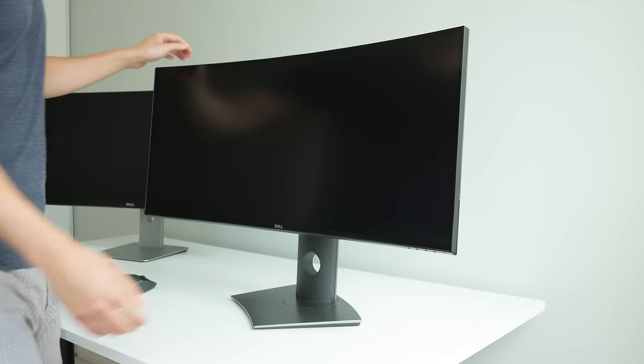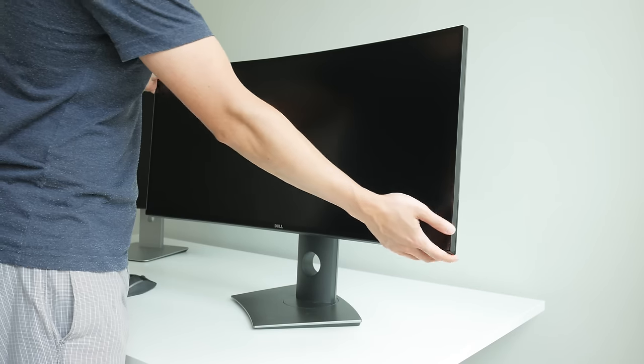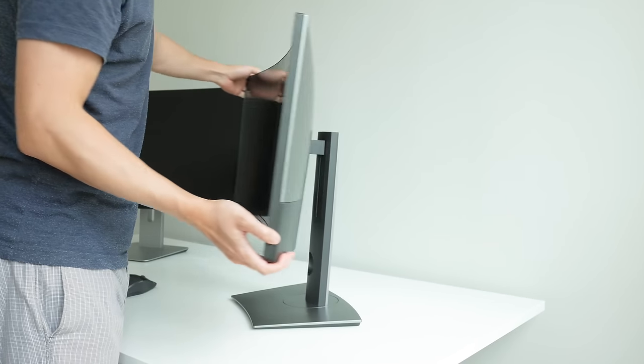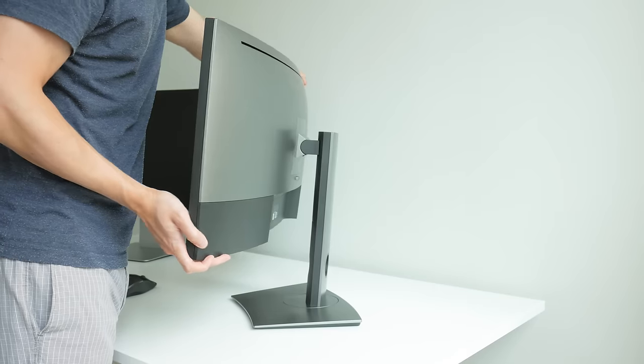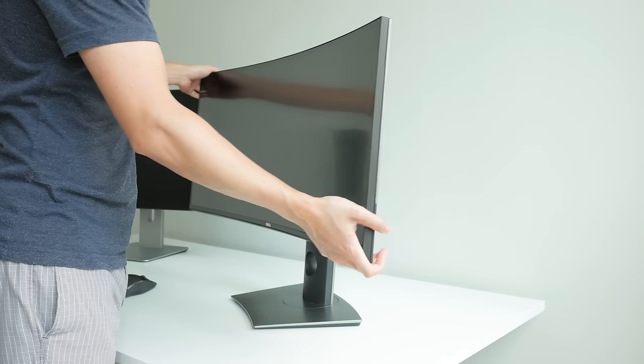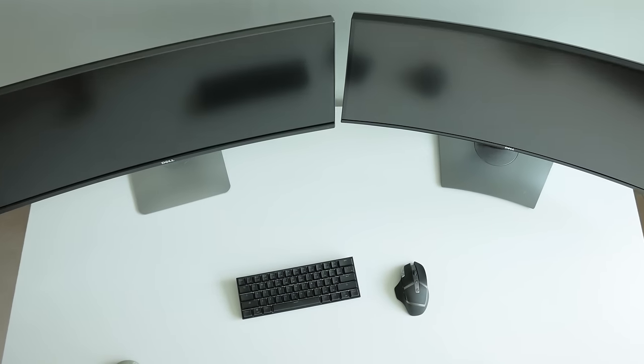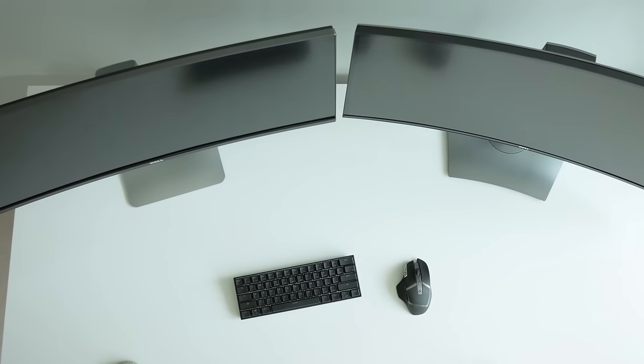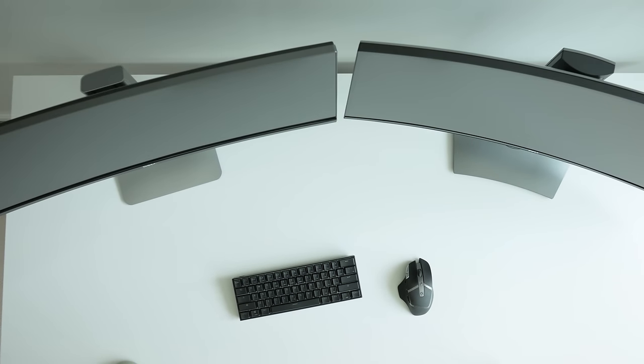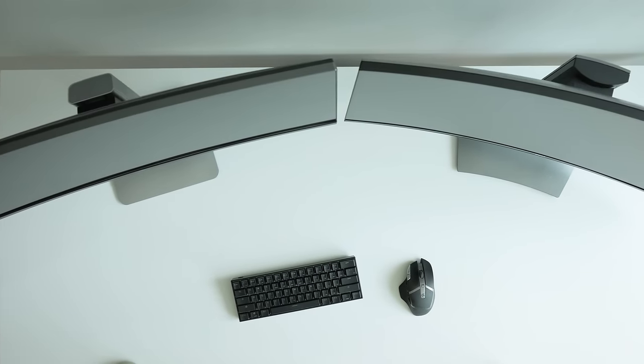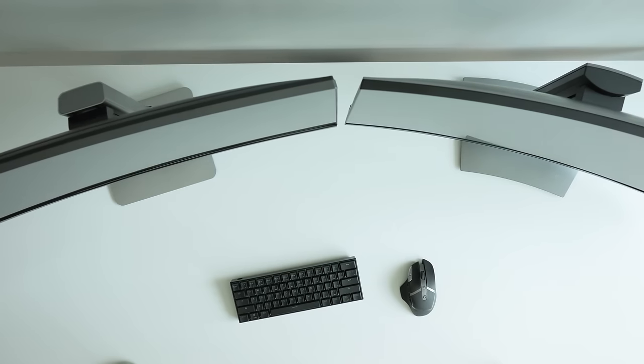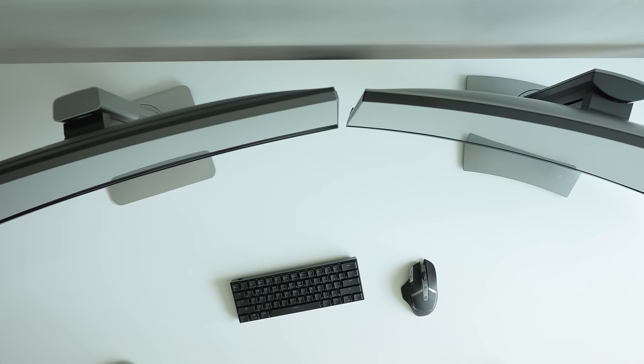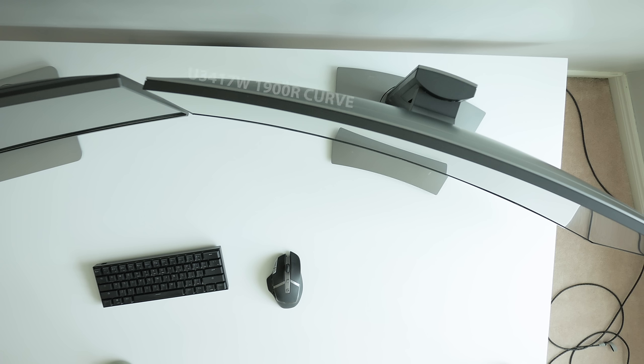It's not until you start looking at the physical differences do you start to notice the changes. The biggest difference is the curve between the two monitors, going from a 3800R to the steeper 1900R curve. While I'll admit that over time the steeper curve has grown on me and I prefer it slightly more overall for gaming, media consumption, and even day to day use.